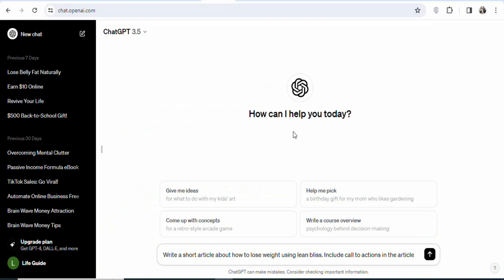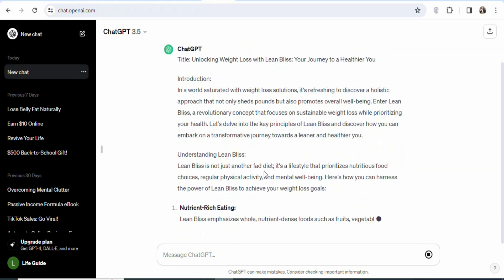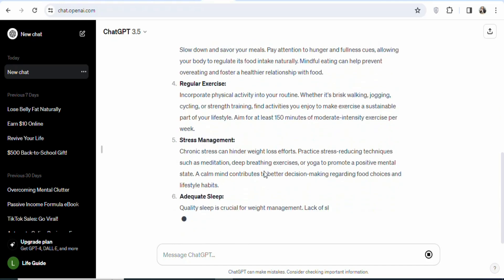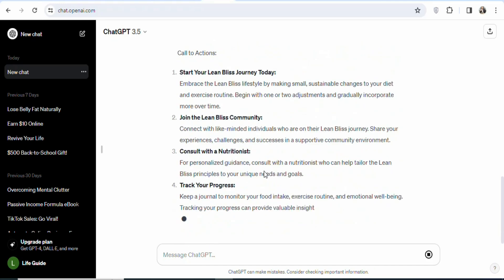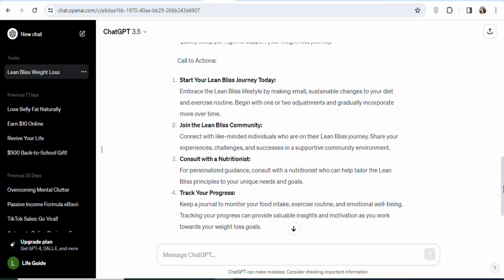Go to ChatGPT and type a prompt like: 'Write a short article about how to lose weight using Lean Bellies. Include call to actions in the article.' Once you type your prompt, click send. You can see it's generating a short article. Wait for it to finish generating a useful article for you. ChatGPT has now finished generating the article.